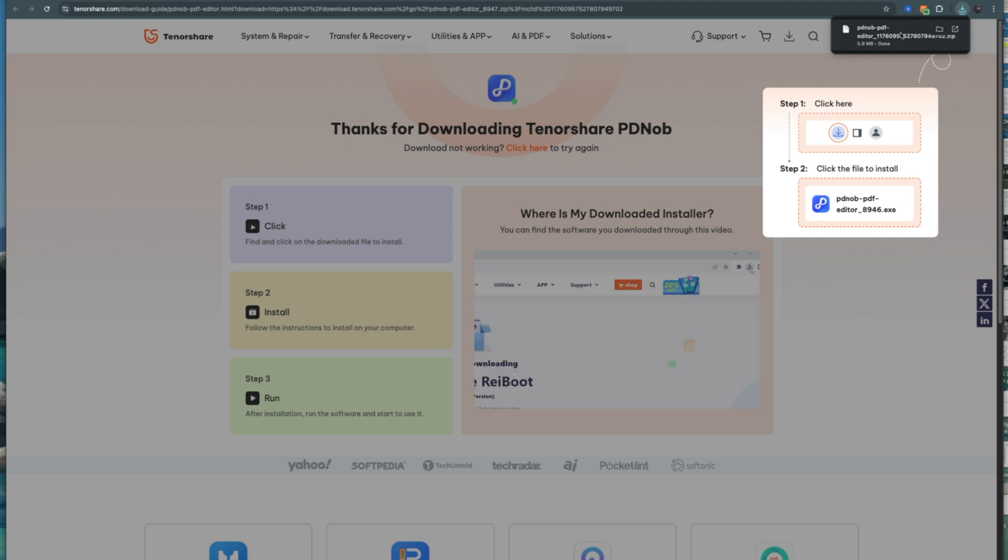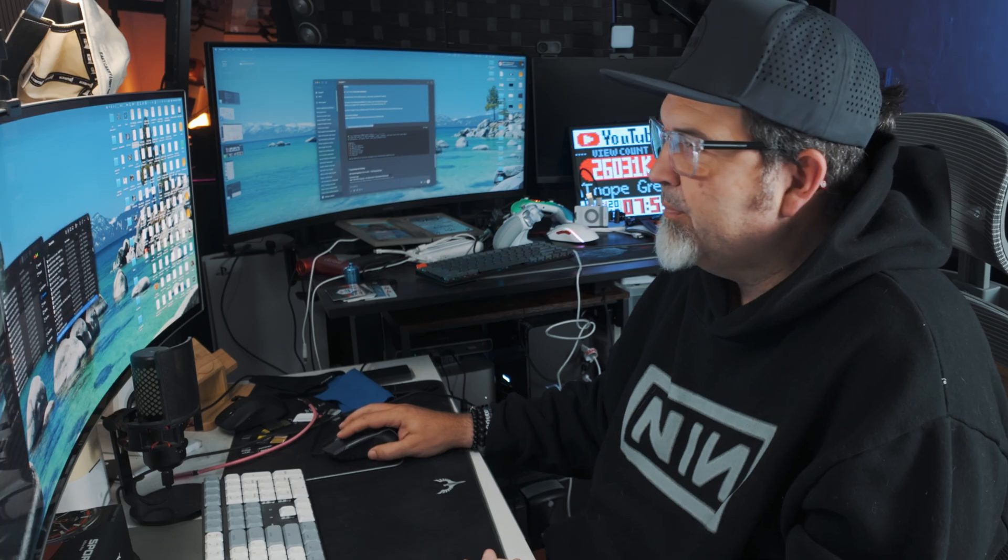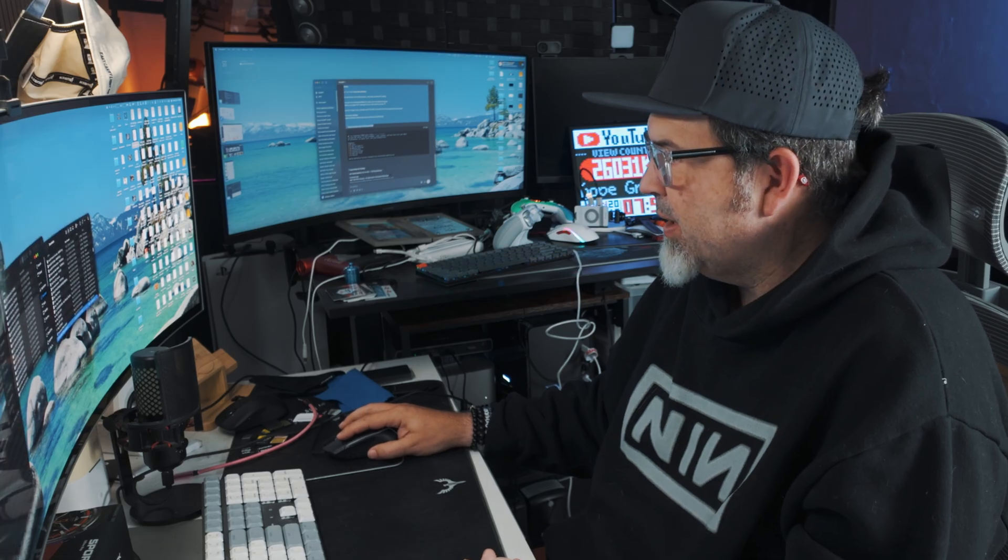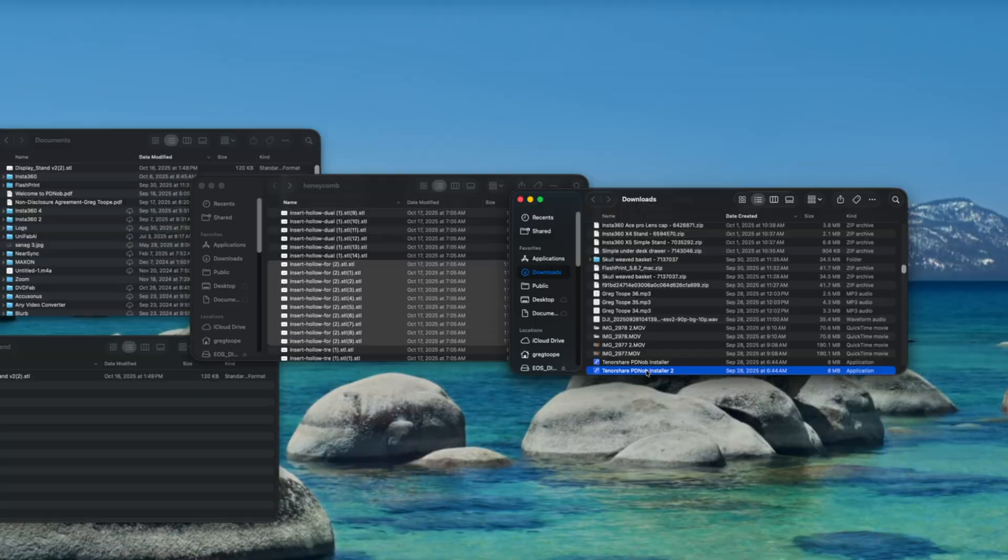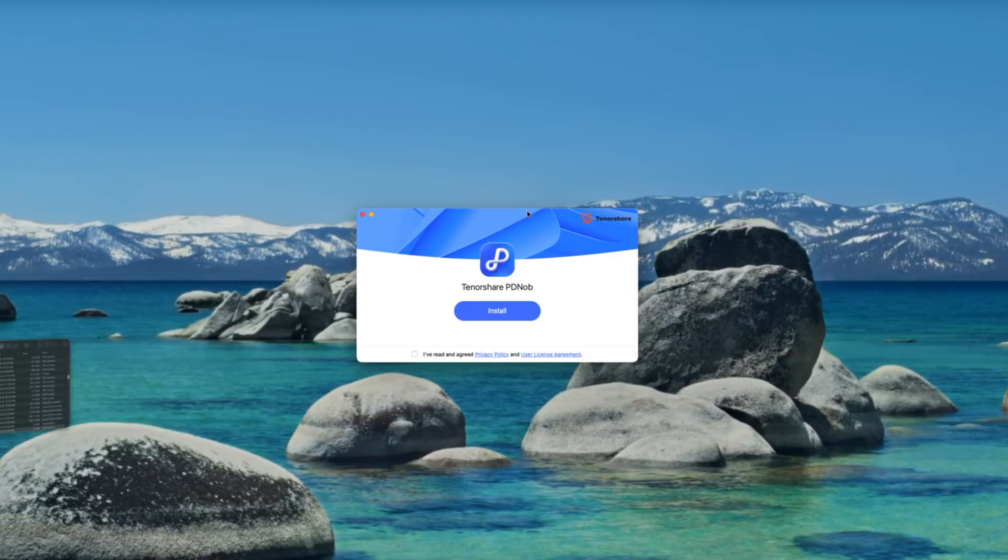So when it goes to your downloads folder, all you're going to do is you're going to open this up. This should come up here. I have it right there. Click. Are you sure you want to open this? Yes, I do. Right.